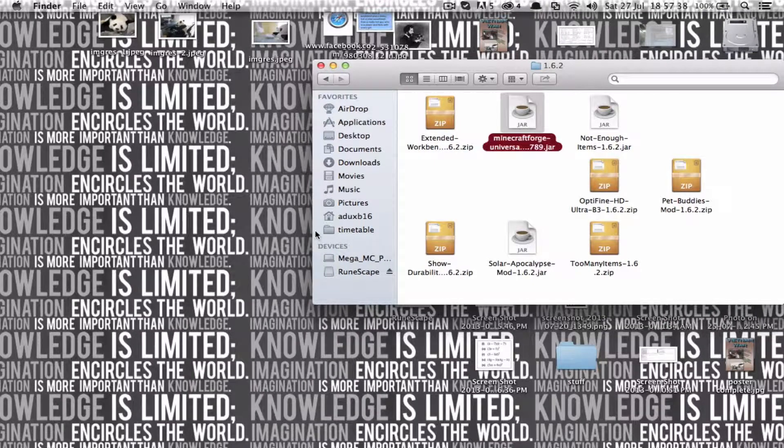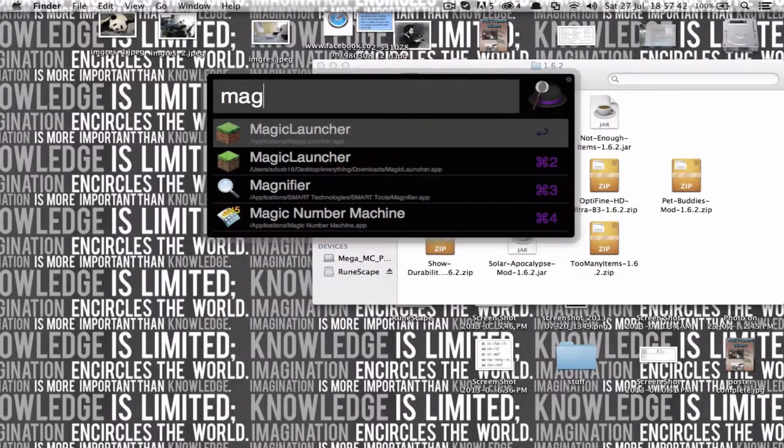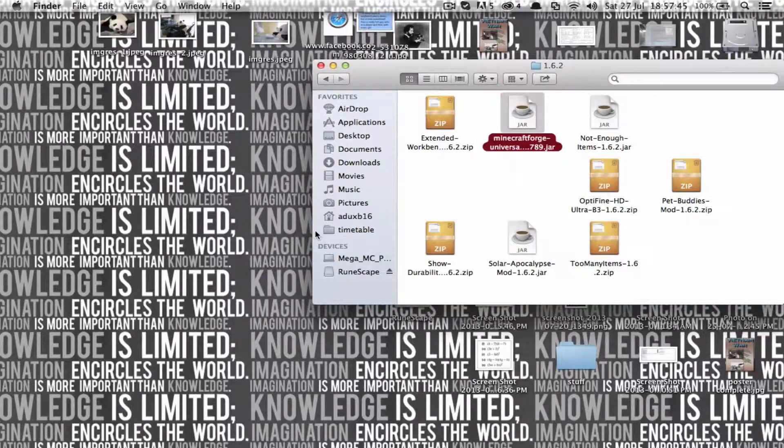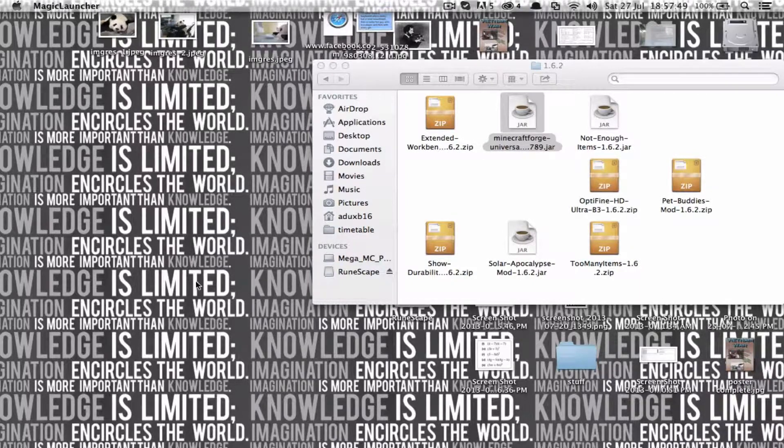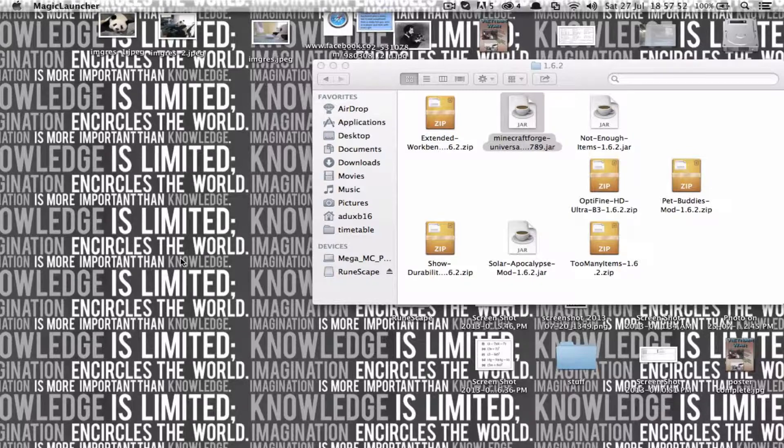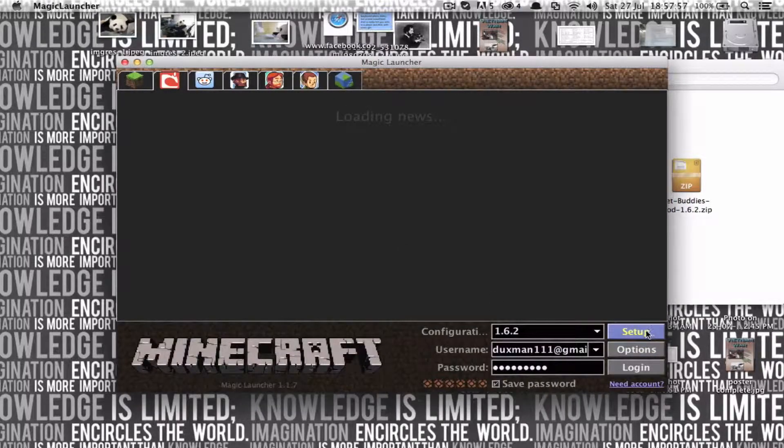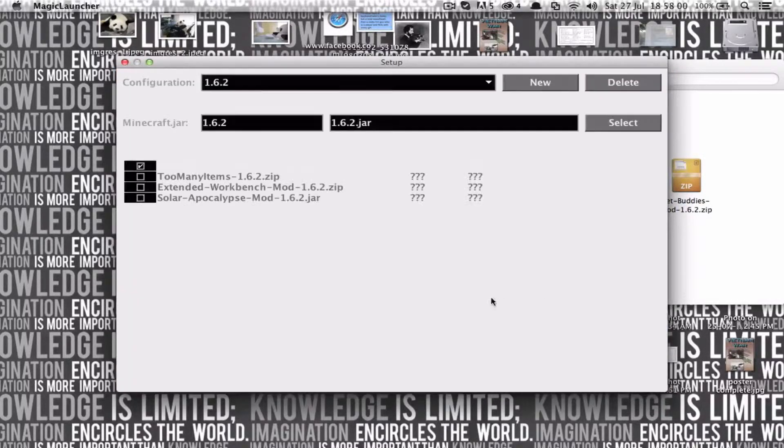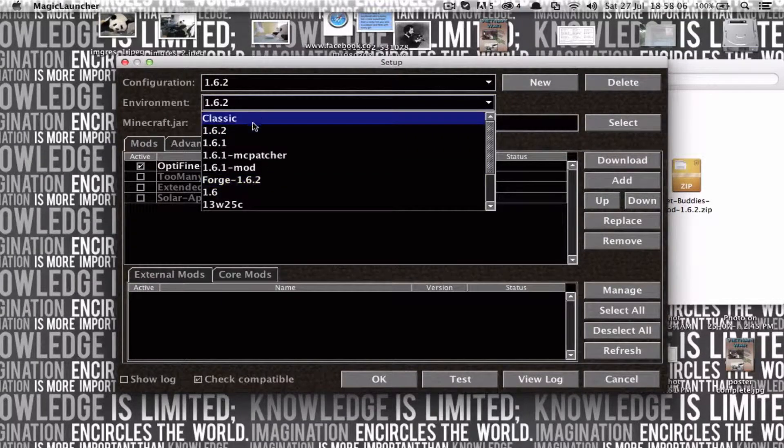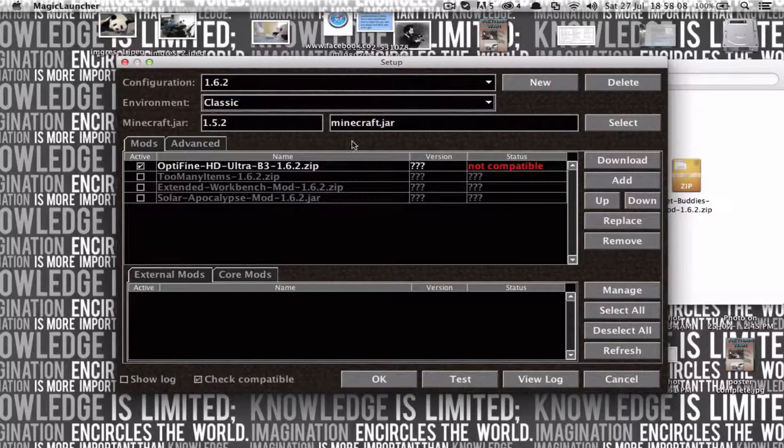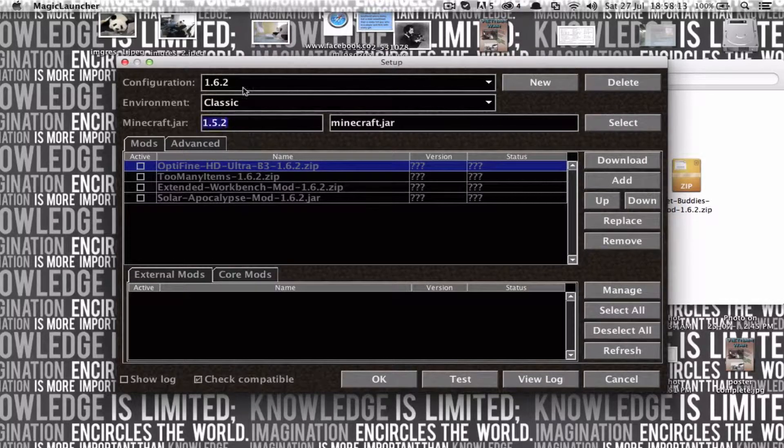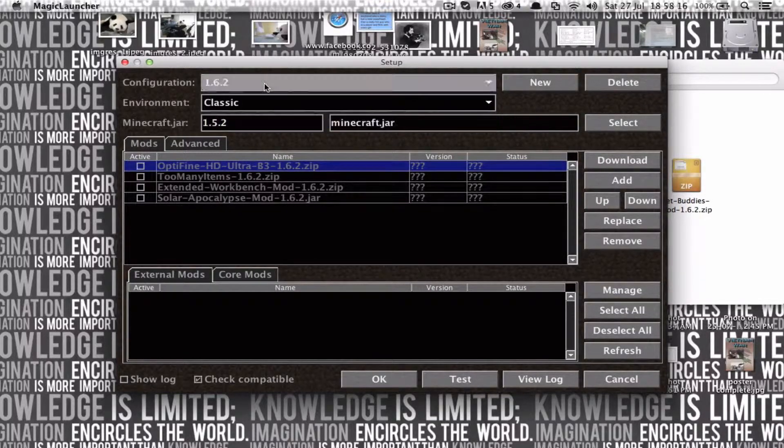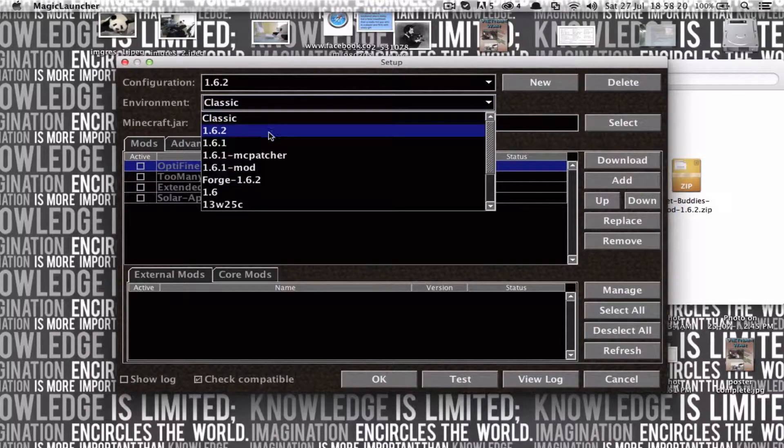So, you're going to want to download Magic Launcher, which I'll have a link to in the description. And when you get onto the Magic Launcher page, you're going to need this setup. And what you're going to want to do is, this will be set to classic mode. And if it's on classic mode, it doesn't configure to the new launcher and how it works. So you're going to need to go into Environment, click on 1.6.2.